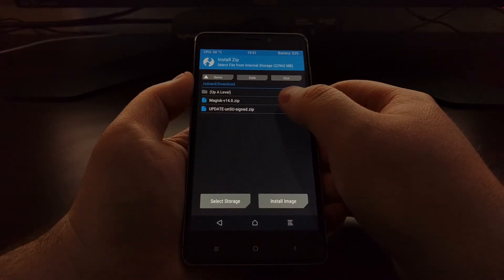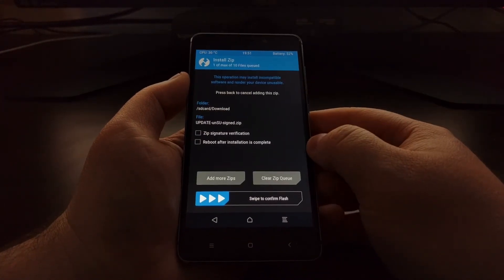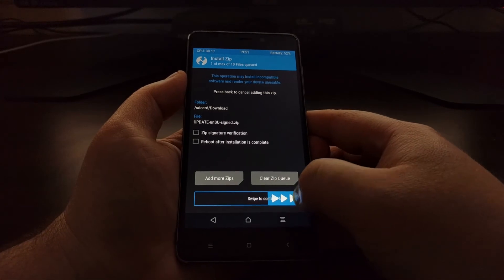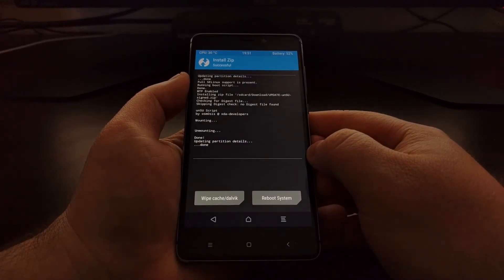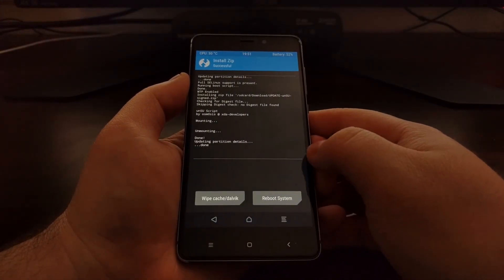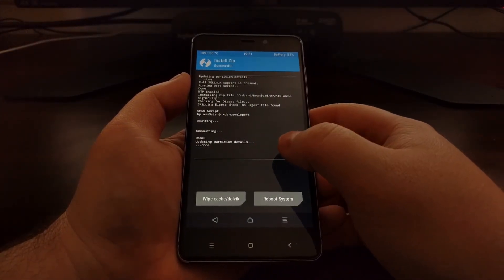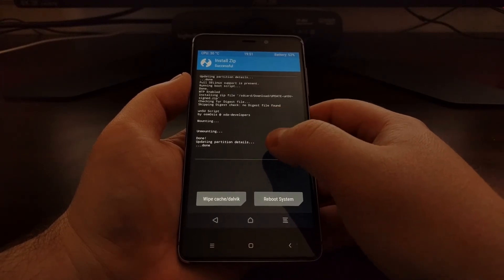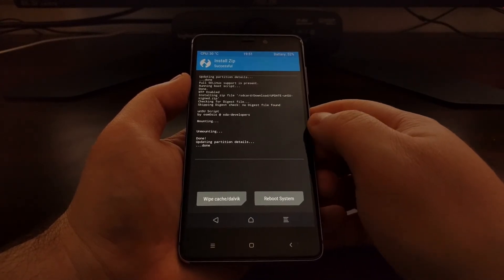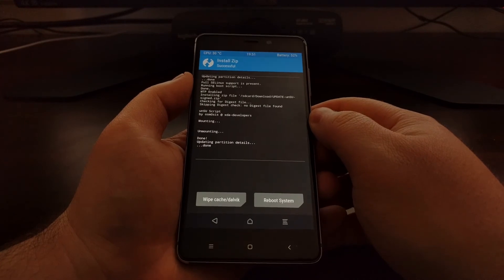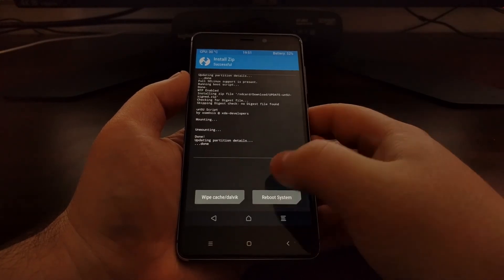We downloaded that unSU zip file, and then you just swipe the arrows to the right to install that zip file, which will uninstall SuperSU. This will also uninstall other root methods as well.